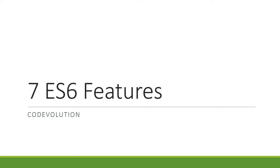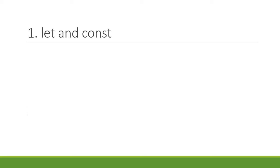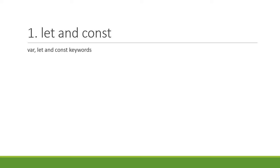So let's begin. The first feature is the let and const keywords for variable declarations. What you need to learn here is the difference between var, let, and const keywords. They all are used to declare variables, so understand when to use one over the other.